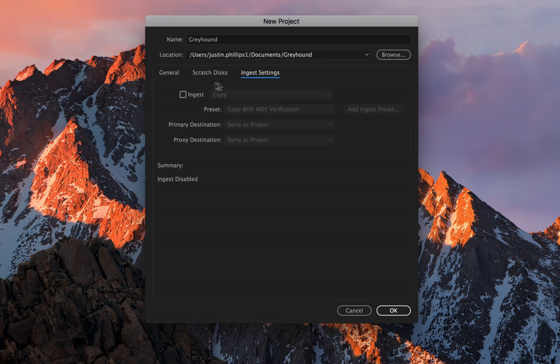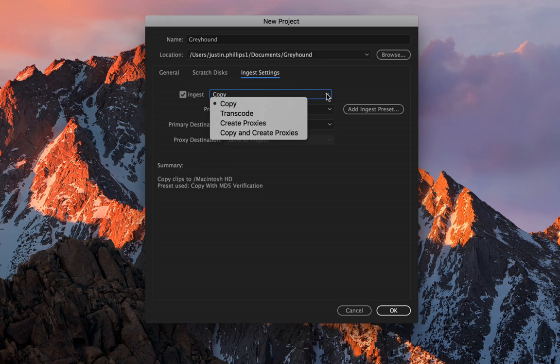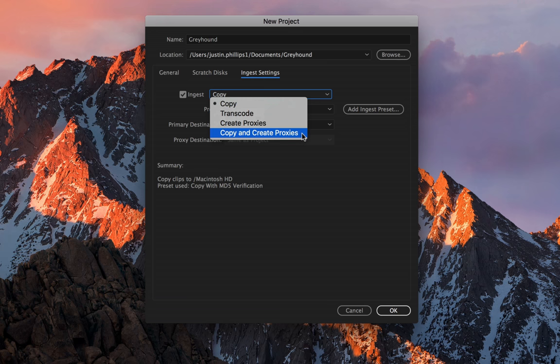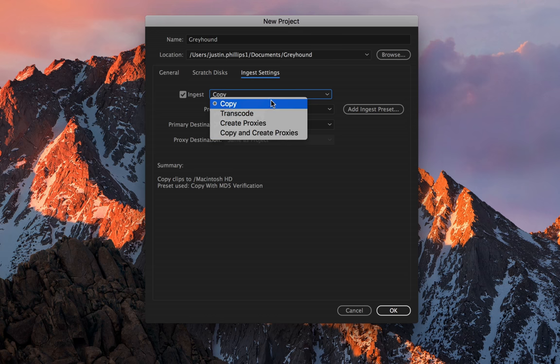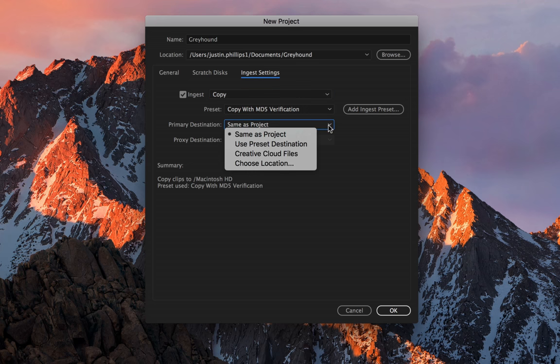So in order to enable this option, you need to turn the ingest check mark on, and you have a couple options in this pull down. You can copy the files, you can transcode the files, you can create proxies, or you can copy and create proxies. Go ahead and leave it on copy, and primary destination, this is really important. You want to make sure that this is same as project.